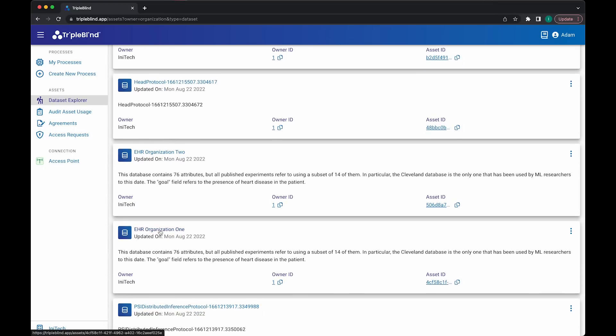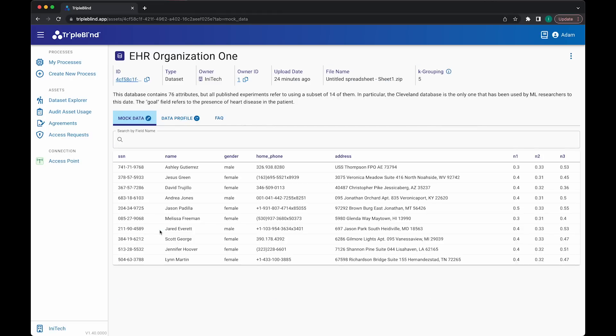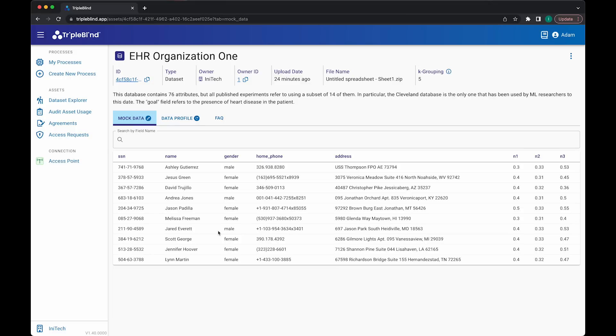First, I'm going to click into this dataset. From the details screen, I can see a few things like the name, description, owning organization, and a timestamp. Below, I can see a table of mock data. The mock data table displays a 10-record set of representative data for the dataset. It is important to remember that this representative data is just that. It does not contain actual raw values.